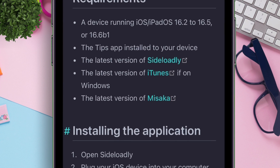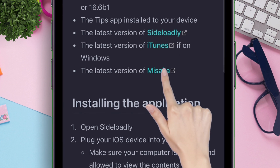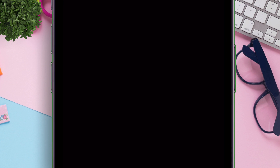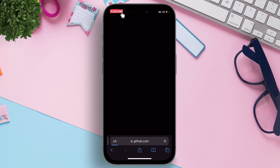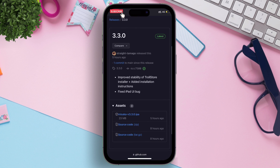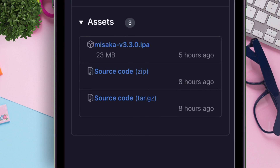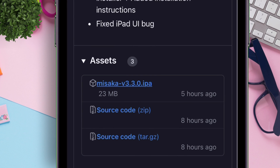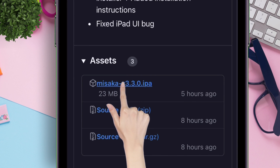Now tap on the Misaka hyperlink to download the latest version of the Misaka app. This will redirect to the GitHub page. Download the Misaka IPA file as shown.